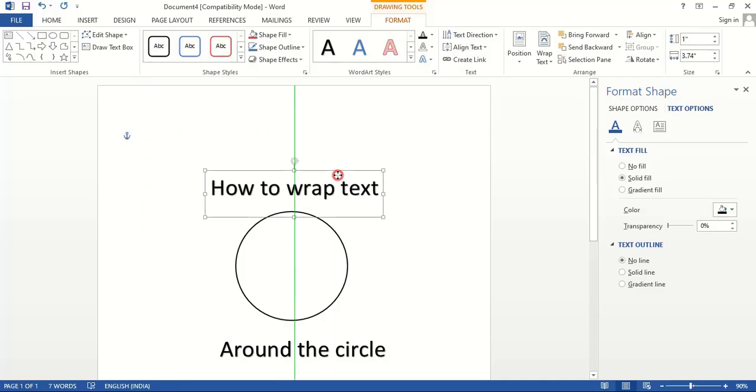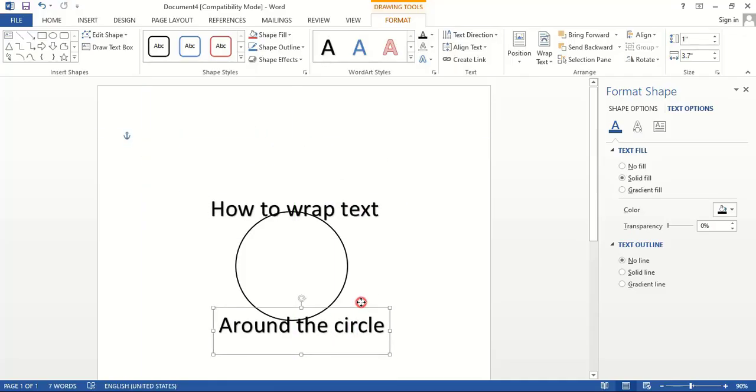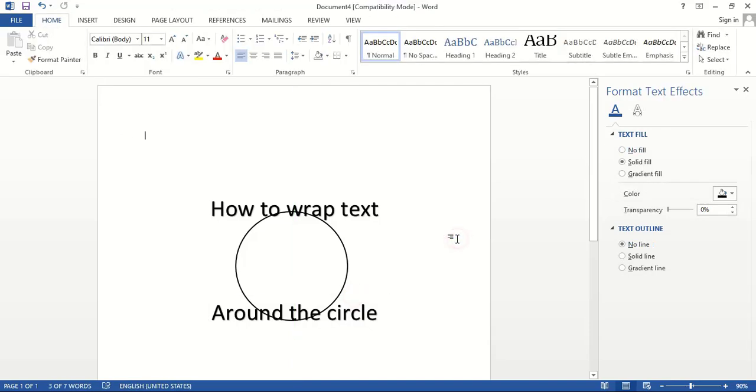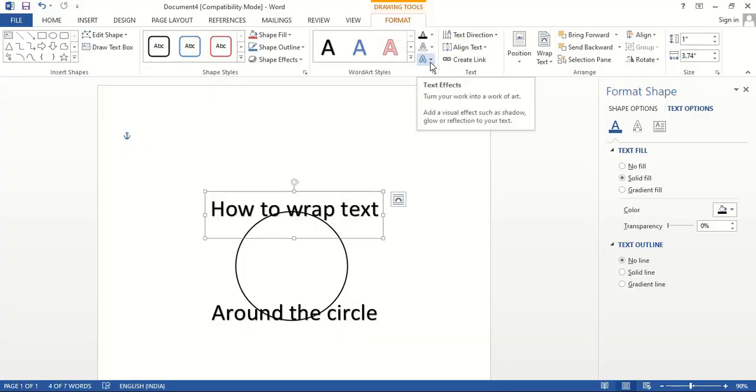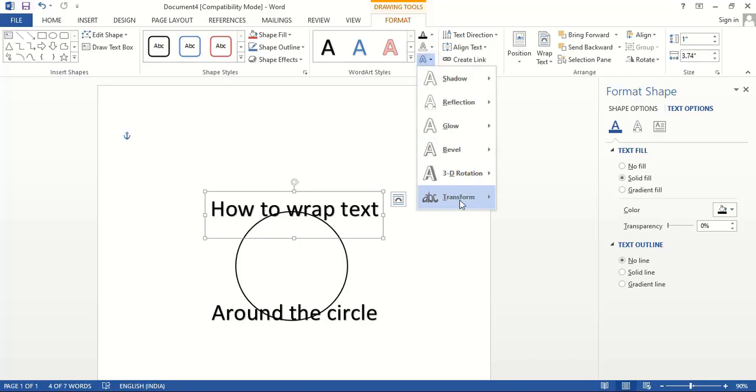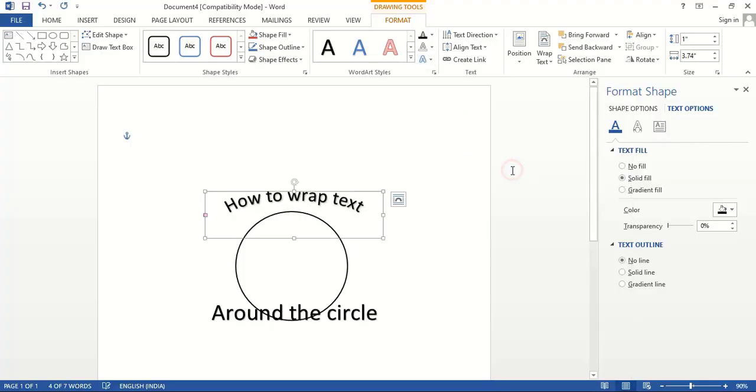Let's bring this one here and this one here. Now select this one, and under Format, you will find the Text Effects option. Click on Transform and select this Path option.